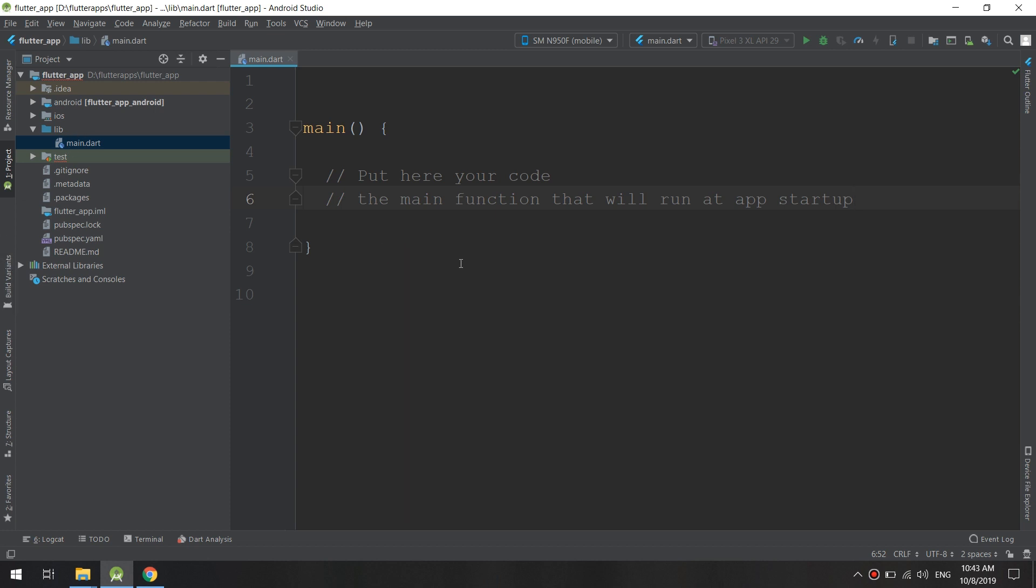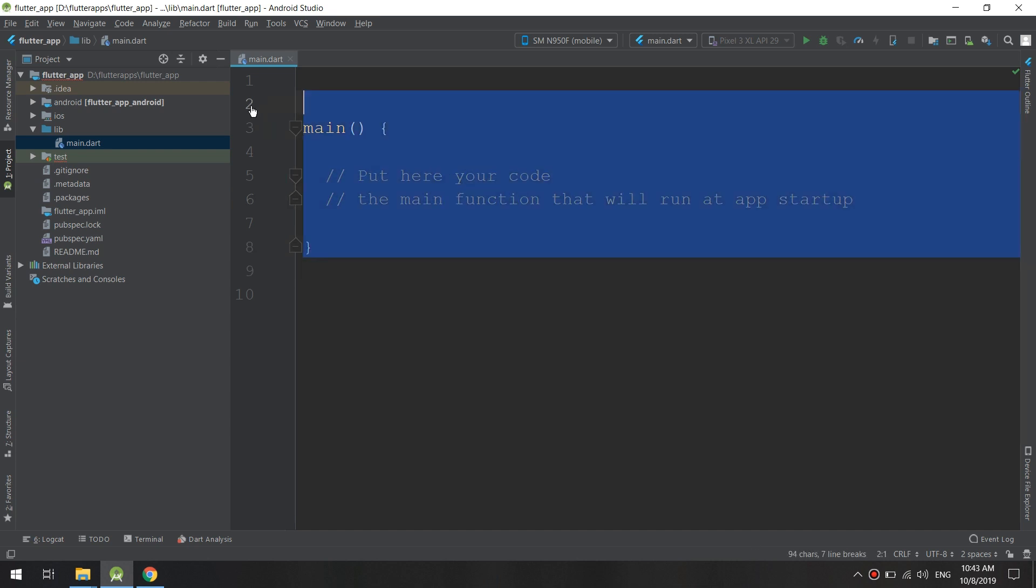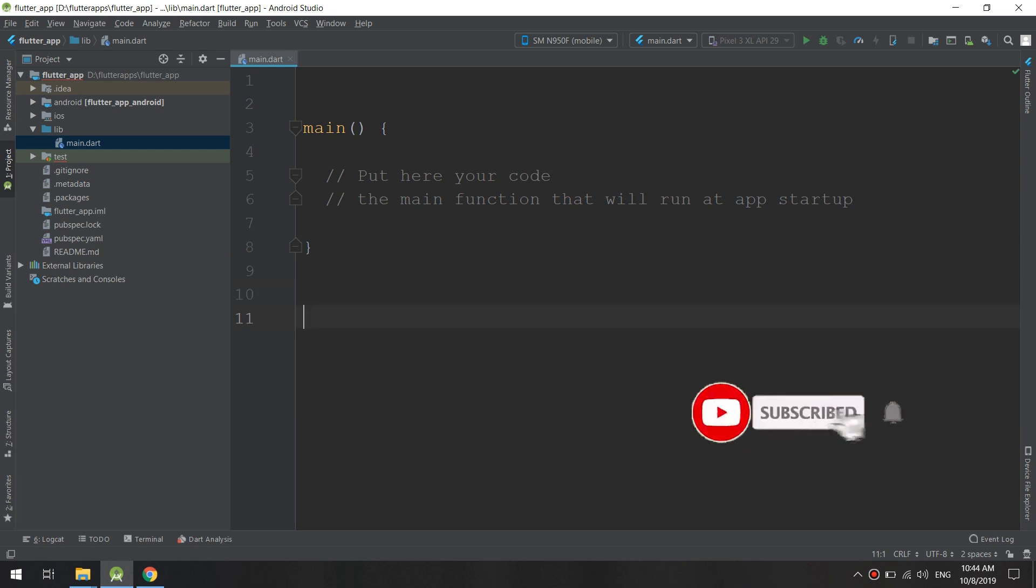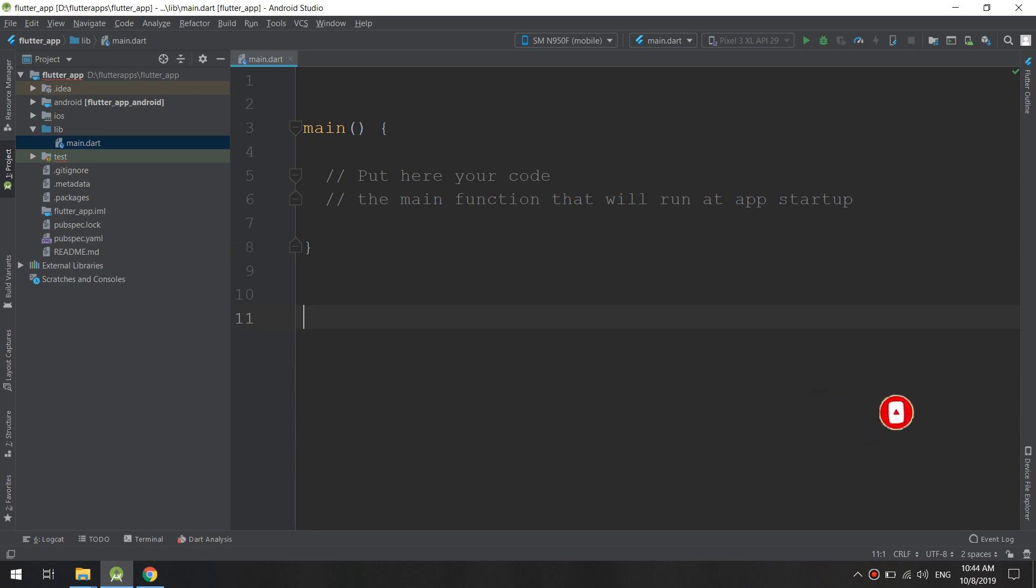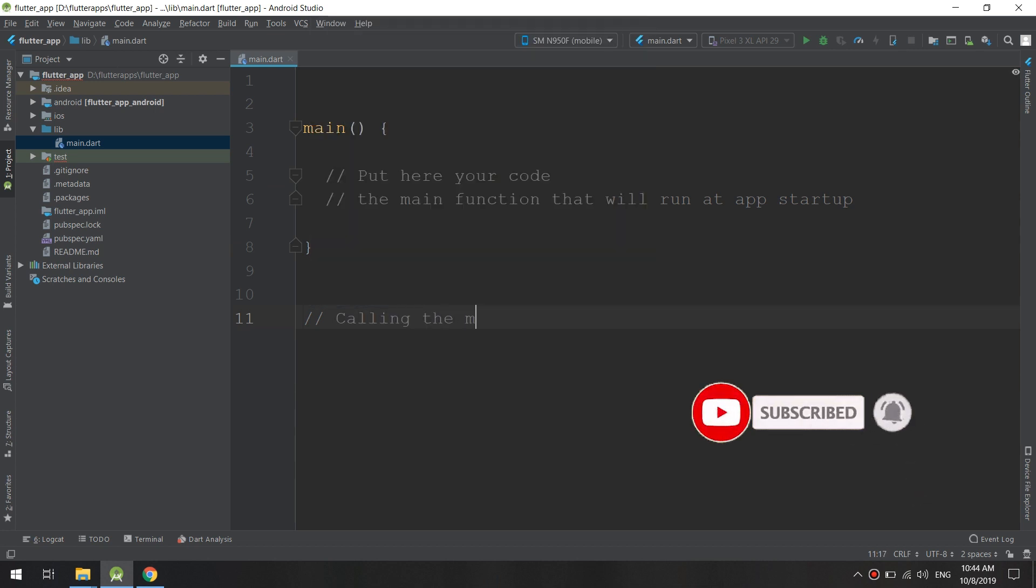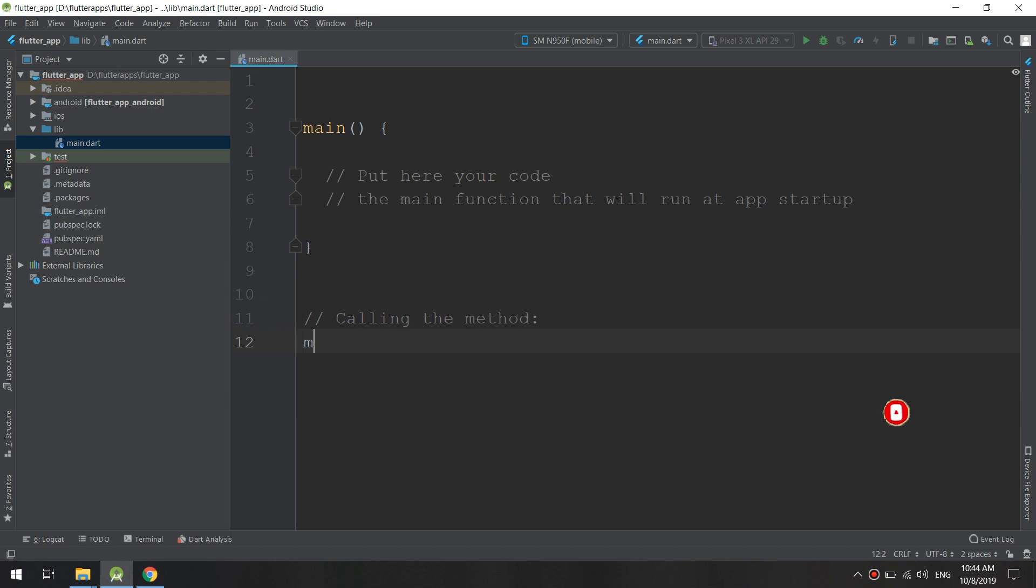If I created a method and want to call it, Flutter will call it automatically. But if I want to call the method myself, I just type the name of the method.